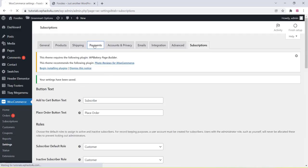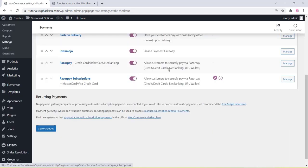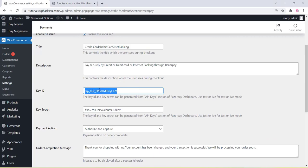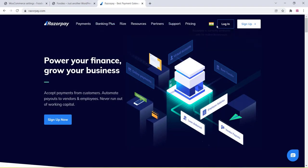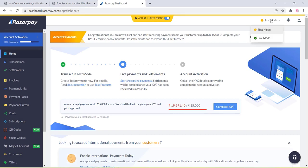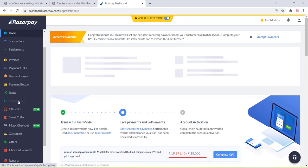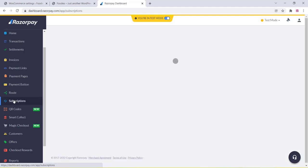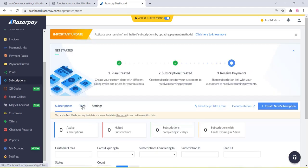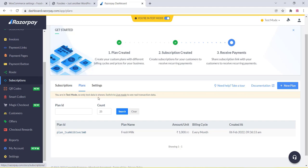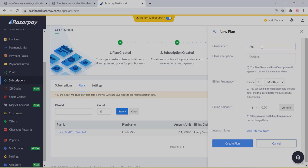Go to the payment section and find the Razorpay option. Click on Manage — you need to copy the Key ID and Key Secret from the Razorpay dashboard. Go to Razorpay.com, create an account or log in. You can choose live mode or test mode. Since we are creating a test, use test mode. Click on the Subscription option, then go to the Plan section and create a new plan by clicking the new plan icon.